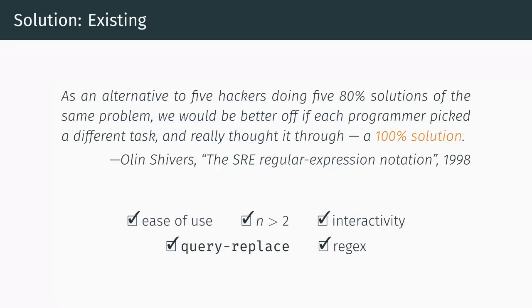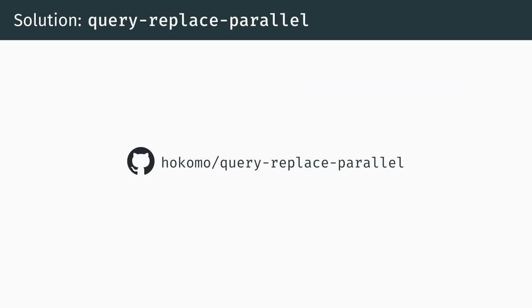So, as an alternative to the existing zoo of 80% solutions, we aim to provide a 100% solution, one that handles regexes and consolidates all of the existing ideas into a single package. We call it query replace parallel. The package is free and open source and can currently be found on GitHub under hokomo query replace parallel. The name is not yet finalized and we're open to any suggestions. We hope to get it published on an elisp package archive in the near future, but for now you can just download and load the main elisp file manually. With all of that said, let's go through a few demos to illustrate some use cases and see how to use the package.